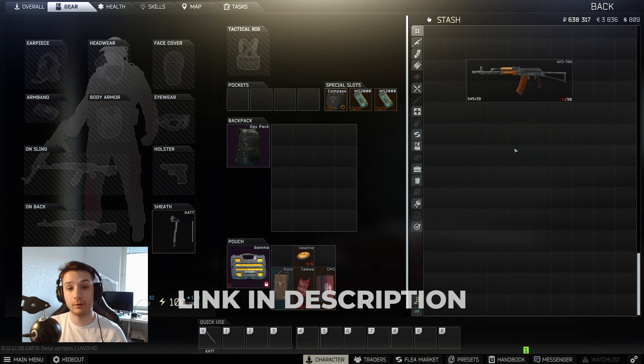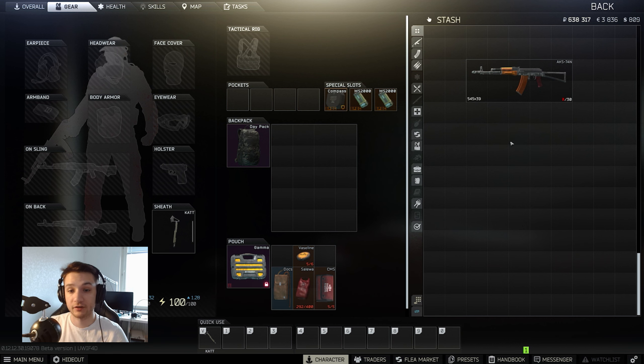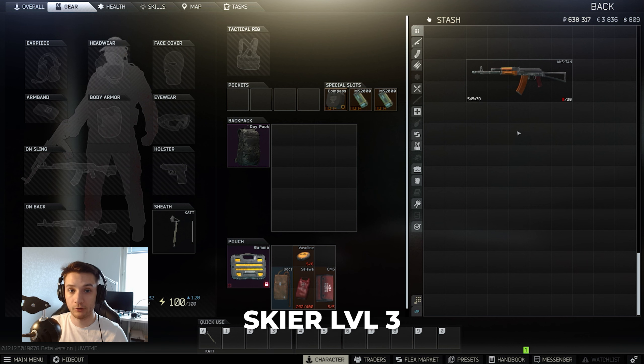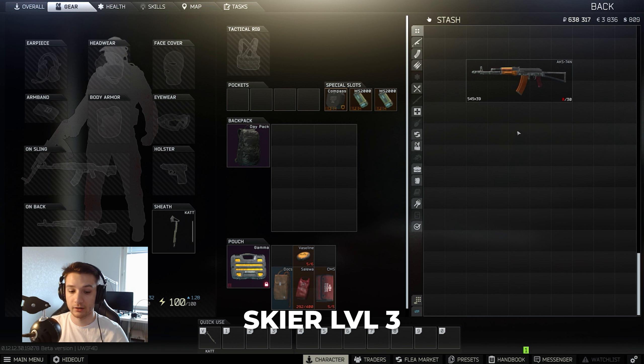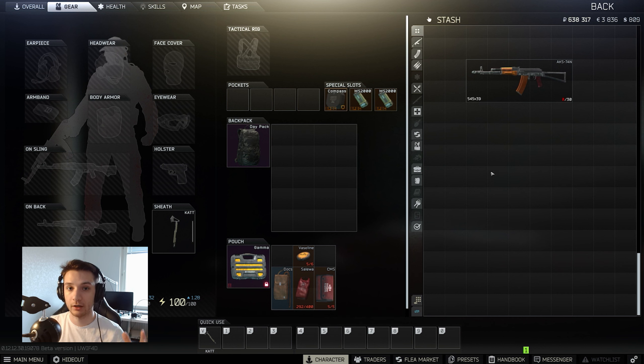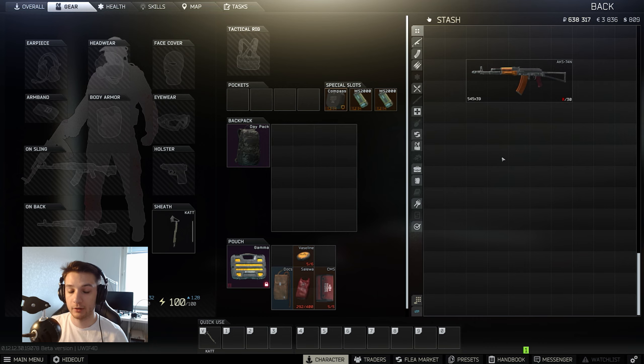Join the Discord server in the link below if you want to join the giveaway. So what do we actually need to do this Gunsmith? I think this is one of the easiest ones to do as we only need Skier Level 3 or Skier Level 2 and the ability to have flea market.